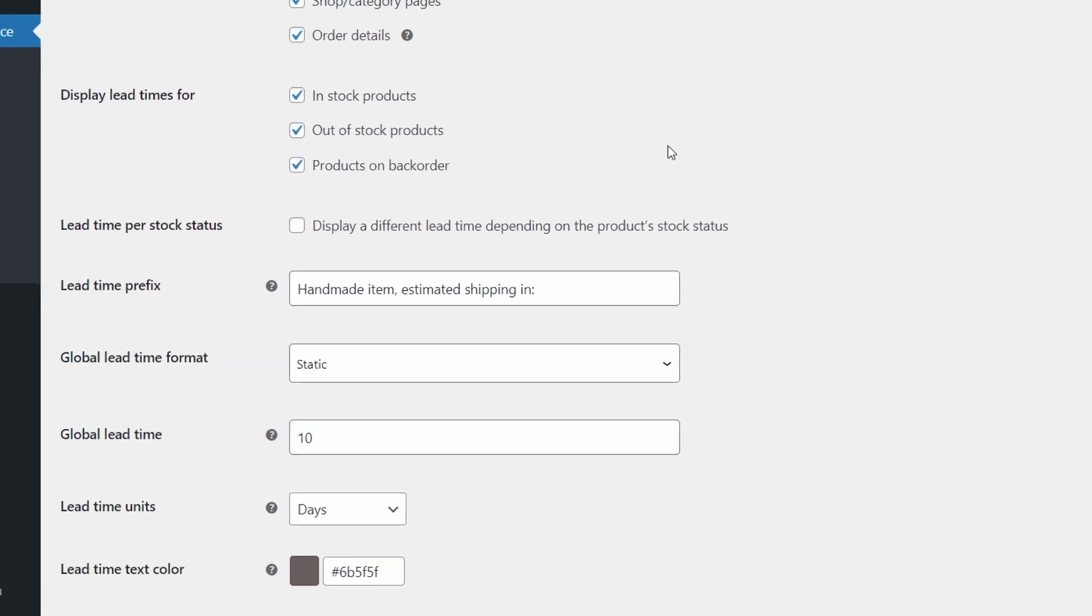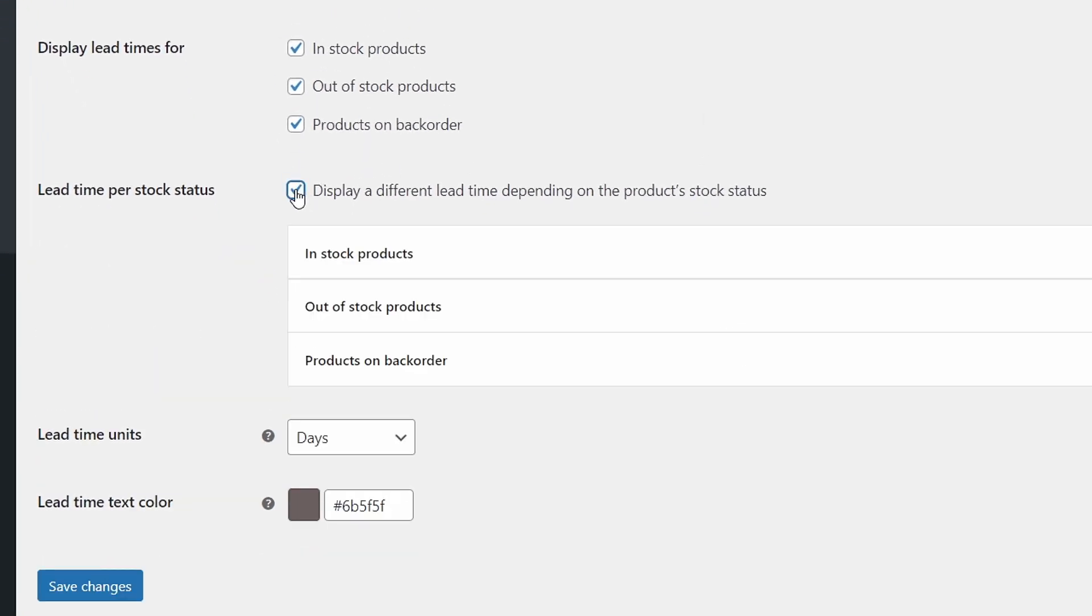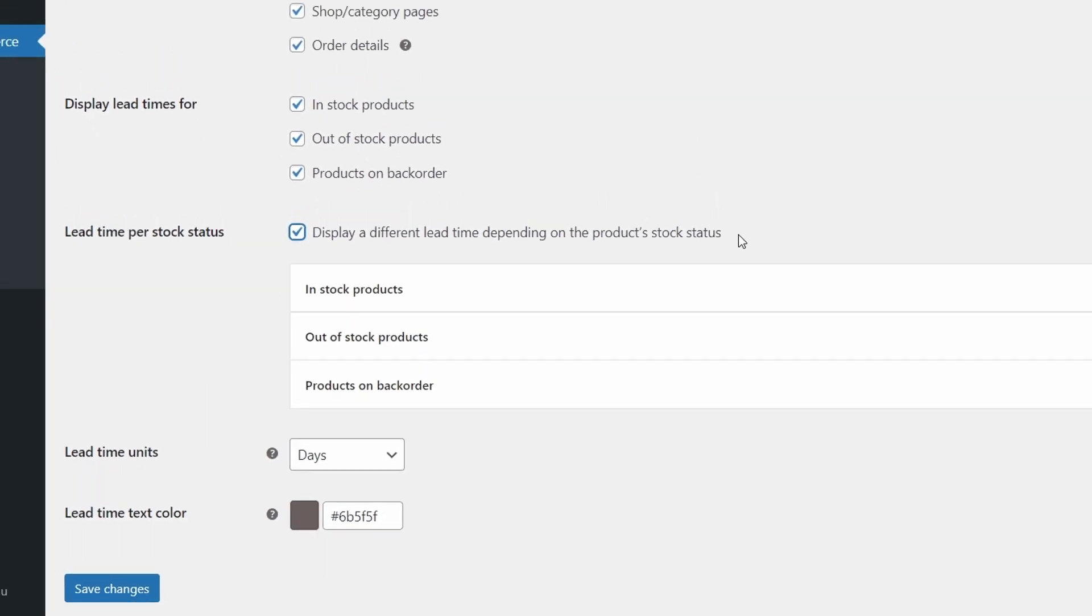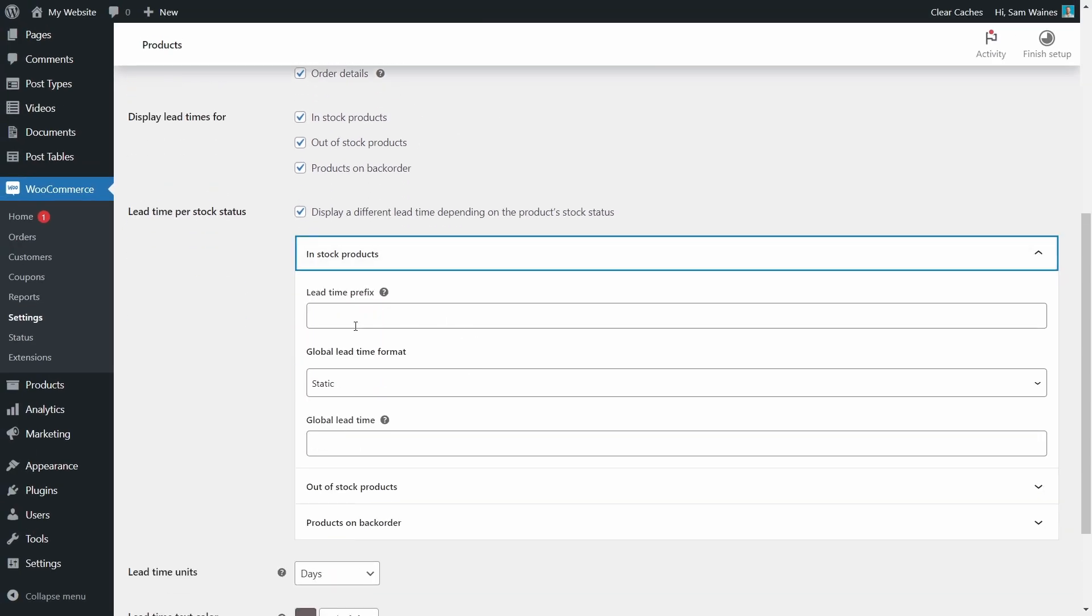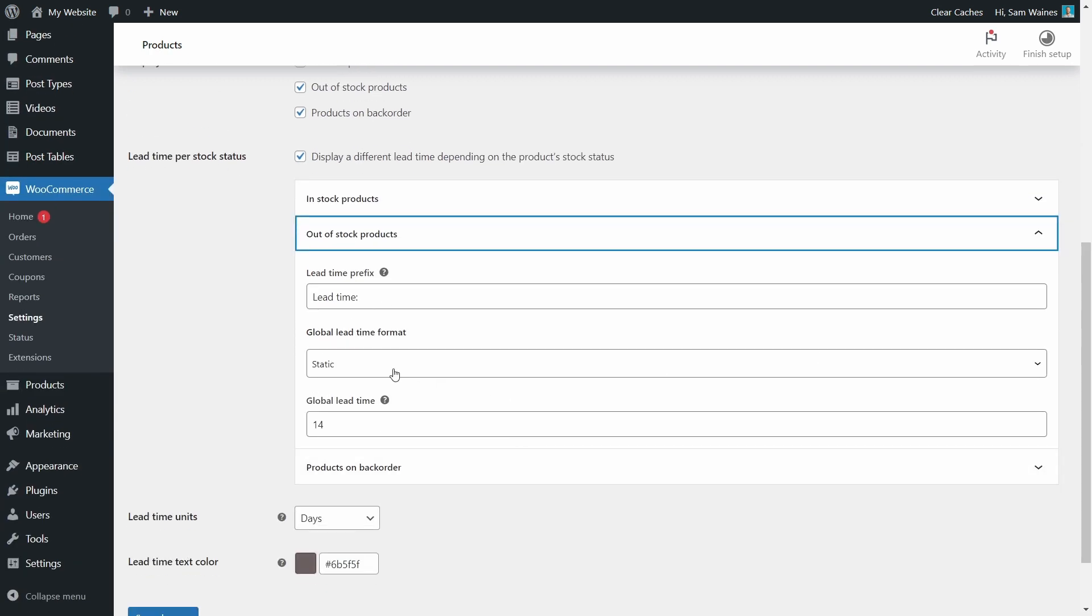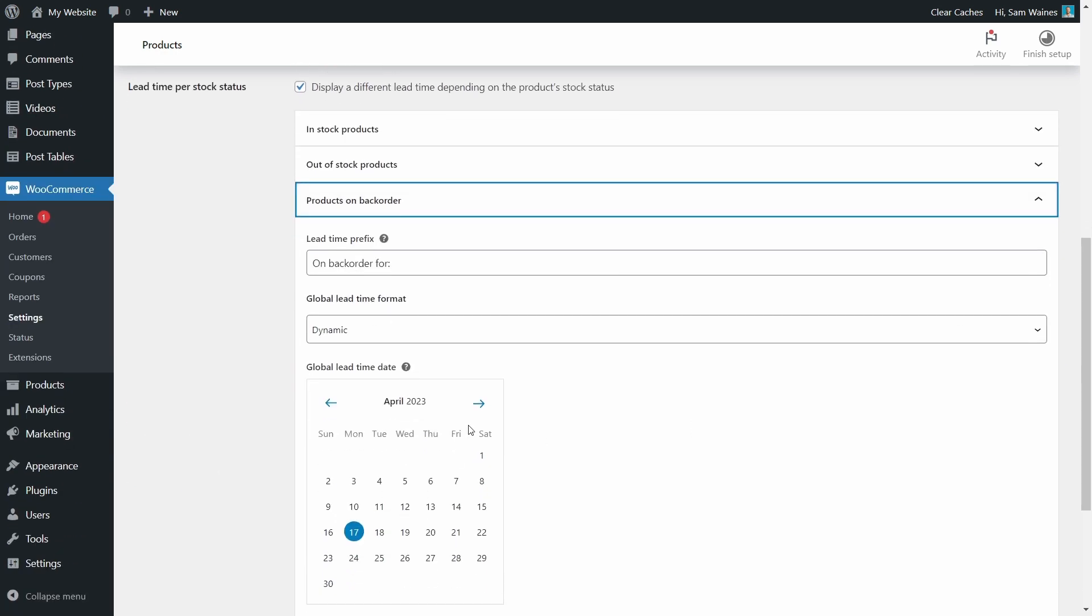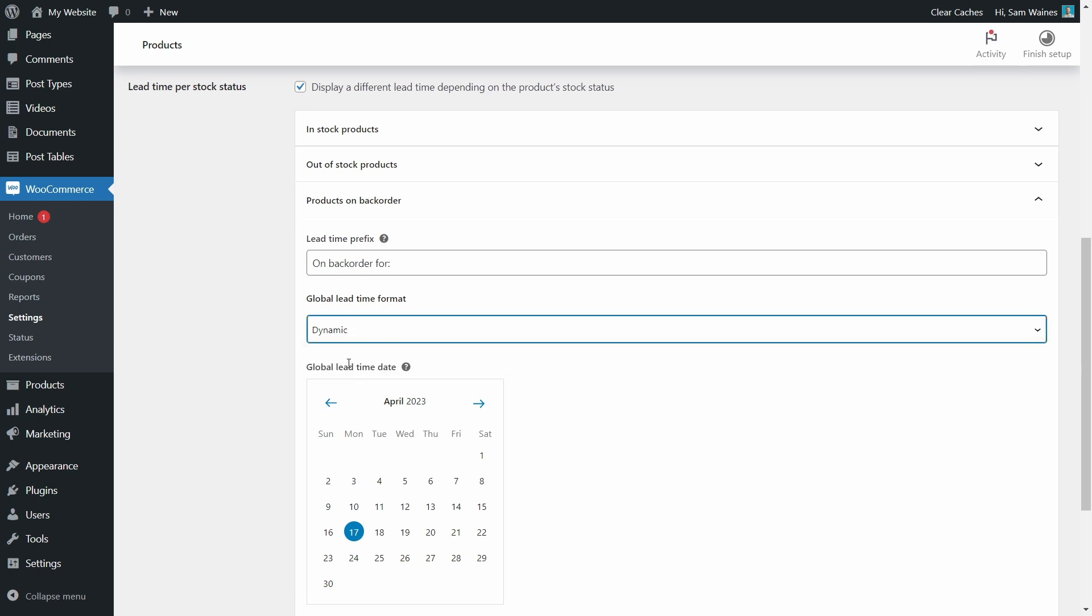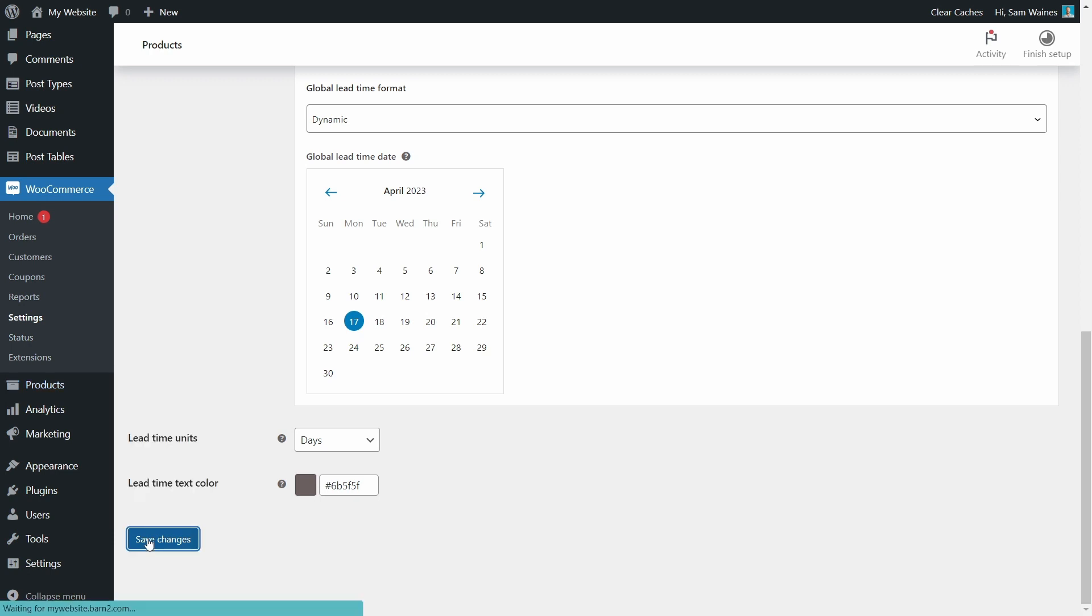So that's the static lead time option. Now let's go back and add some dynamic lead time options to some products. Start by checking this box, display a different lead time depending on the product stock status. And for in stock products, we're going to leave these fields empty because they don't have any lead time if they're already in stock. For out of stock products, we can set a static global lead time. And I prefer to have this on 14 days, because that's how long it normally takes to restock my items. And for the back order items, let's create an example of a dynamic format. So we're going to choose dynamic from this dropdown and we'll choose a date somewhere in the future so we can see how that will work. Now let's save those changes.